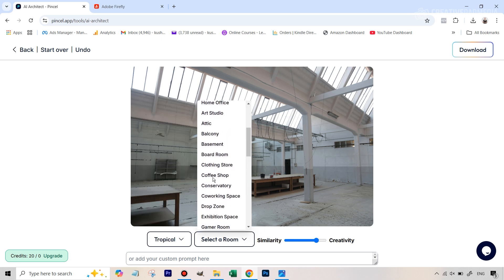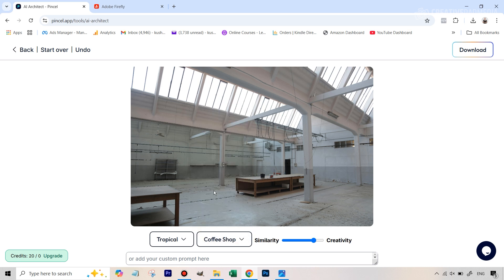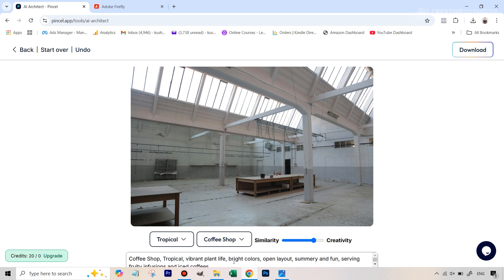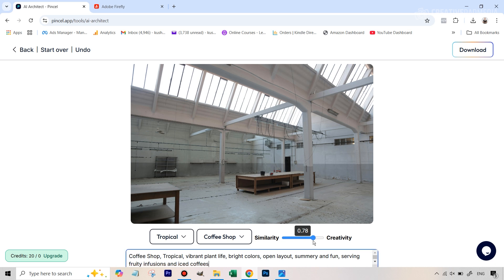Whatever you're going for is not in the menu, you can add it in the prompt as well. The slider is easy to understand — if it's more towards the creativity side, meaning the number is higher towards one, you're giving the tool more liberty to make any kind of changes.